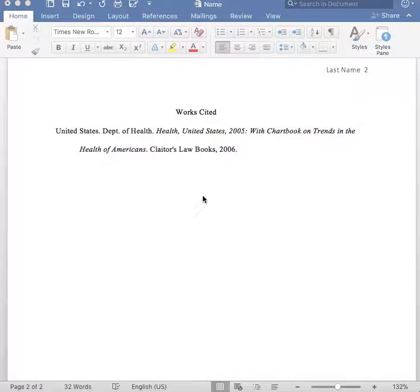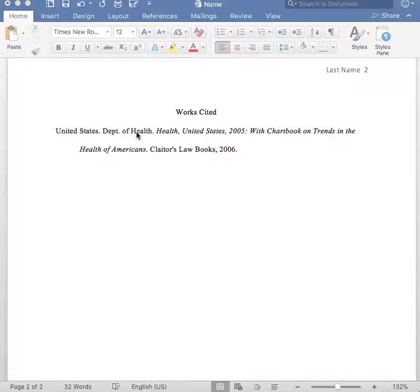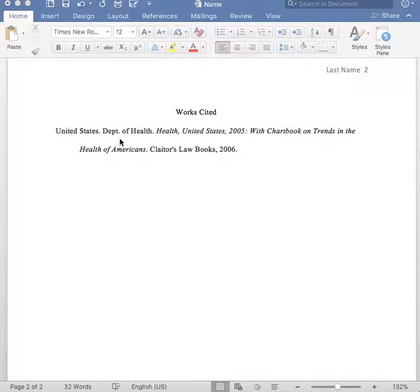For government publications, you first begin with the author, editor, or compiler. In this case, this citation will have the agency because the author of this information is the United States Department of Health.